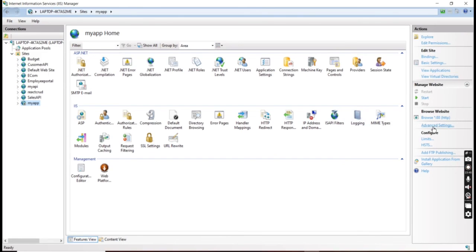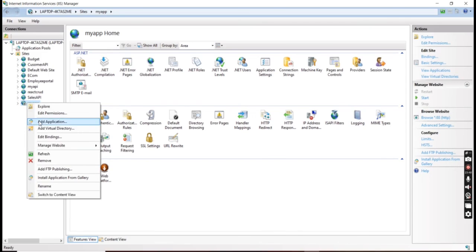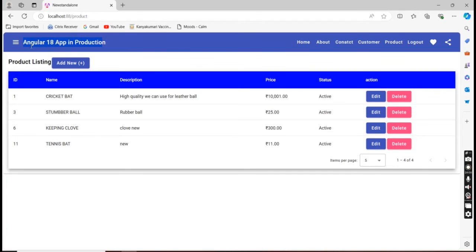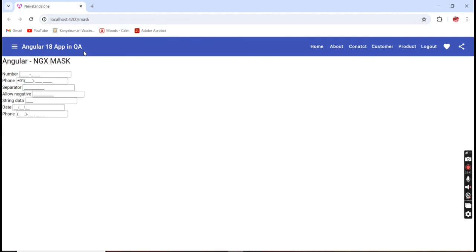I'm replacing the files and refreshing. In the browser it was initially showing 'Angular 18 app in production', but once I refreshed it is changed to QA. So the variable configuration with the build scenario is also finished.